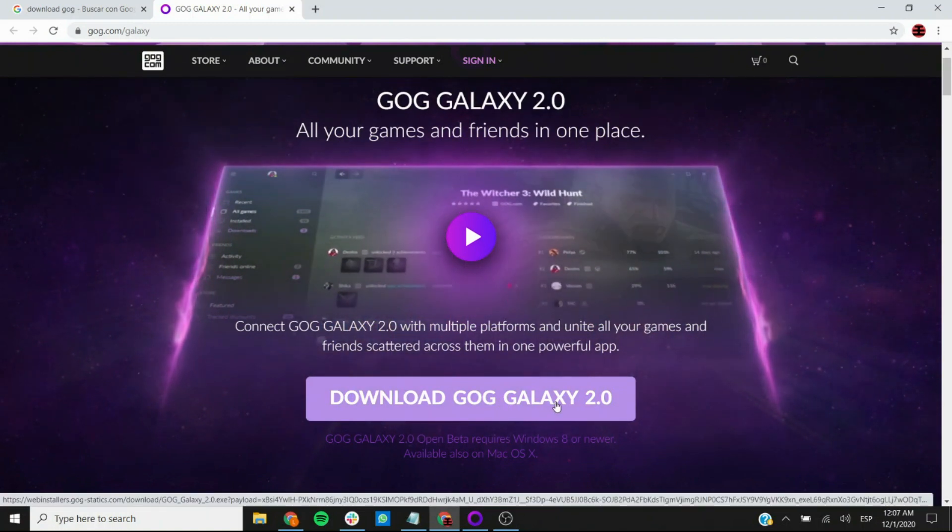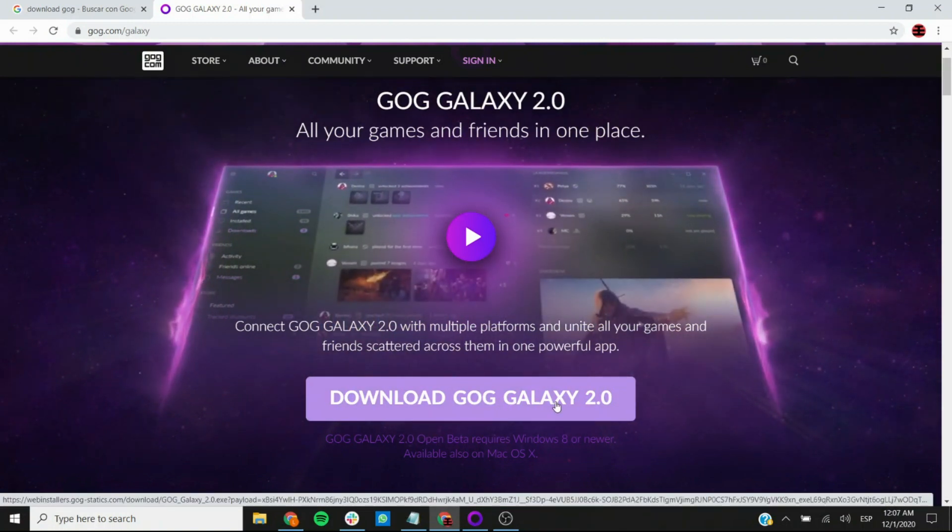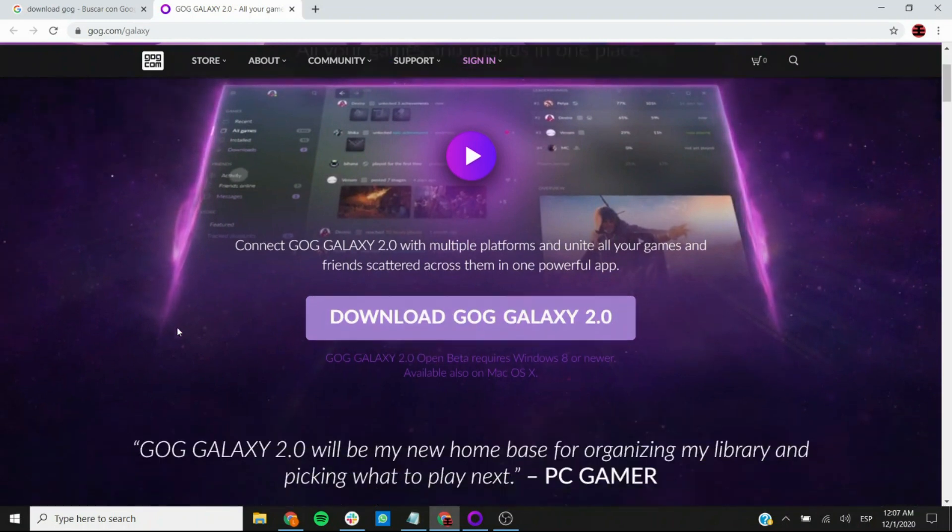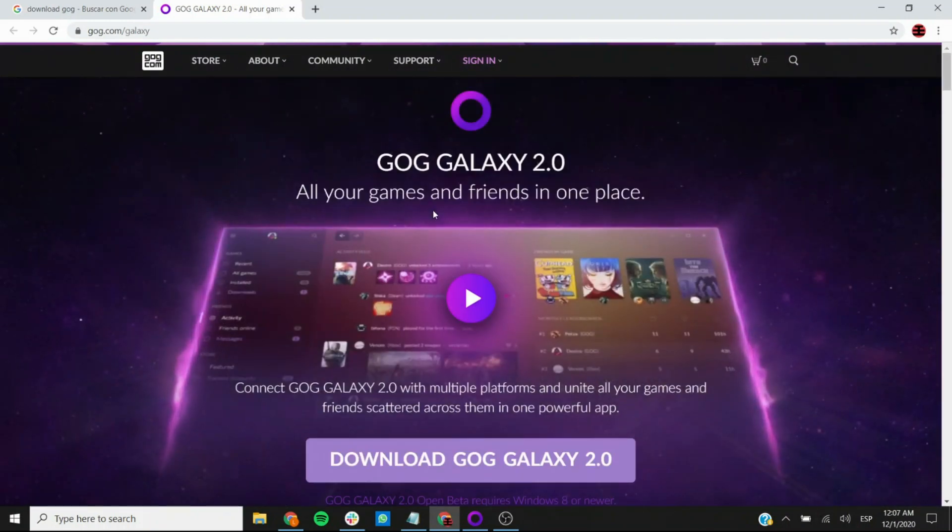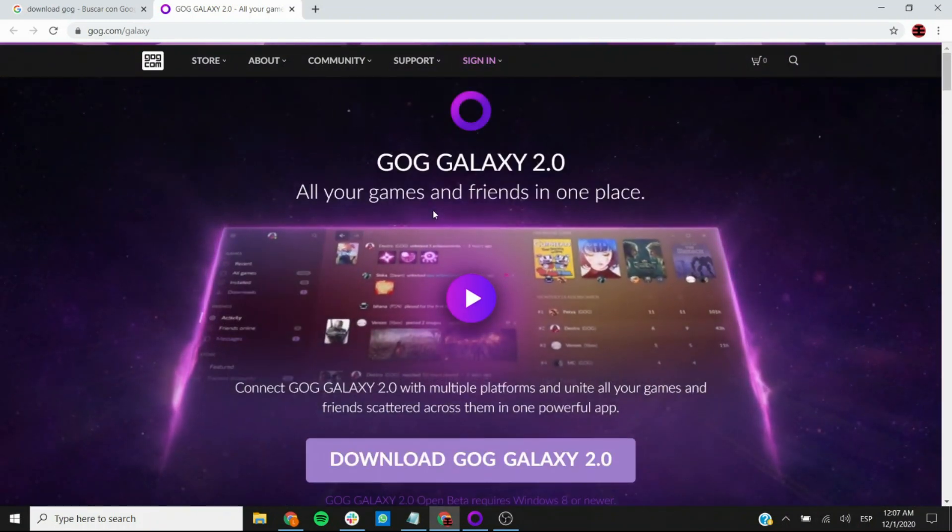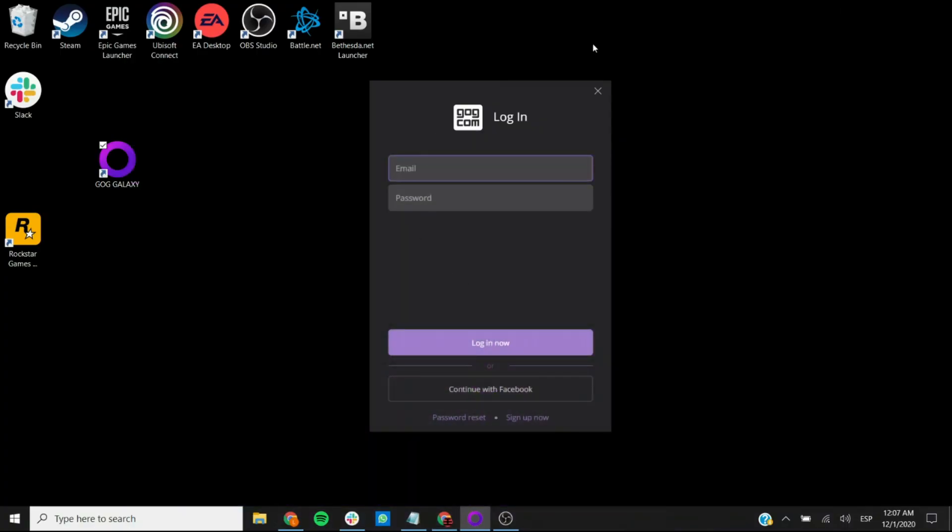It will start downloading, and once that's done and you're able to install it, then you can actually open it and you get this little login screen.